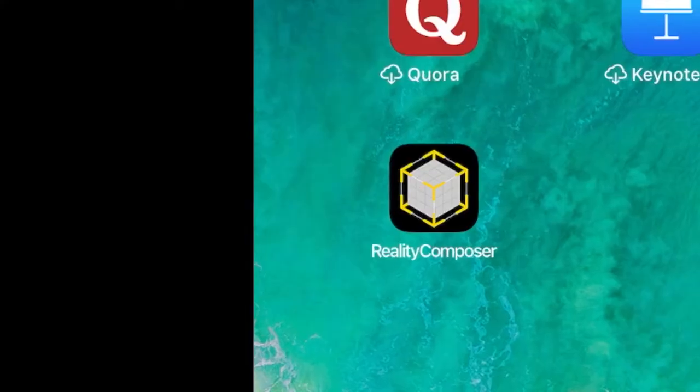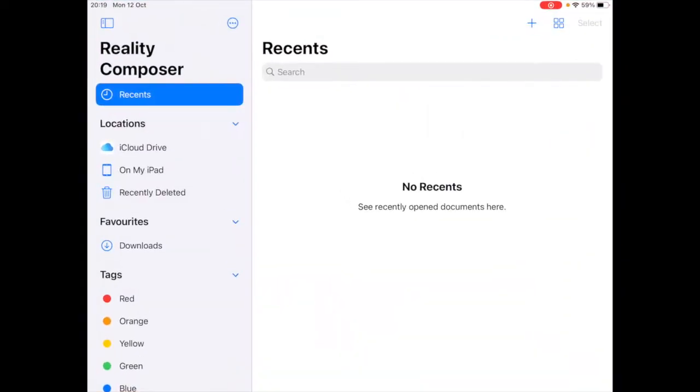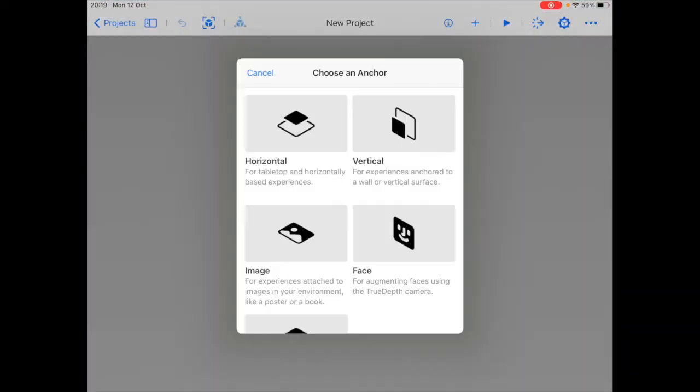So let's open up the Reality Composer app and create a new project by clicking on the plus button and first we see an option to choose an anchor.